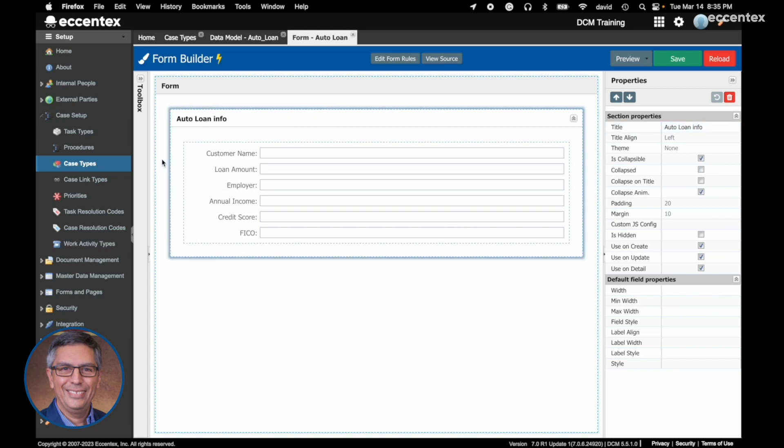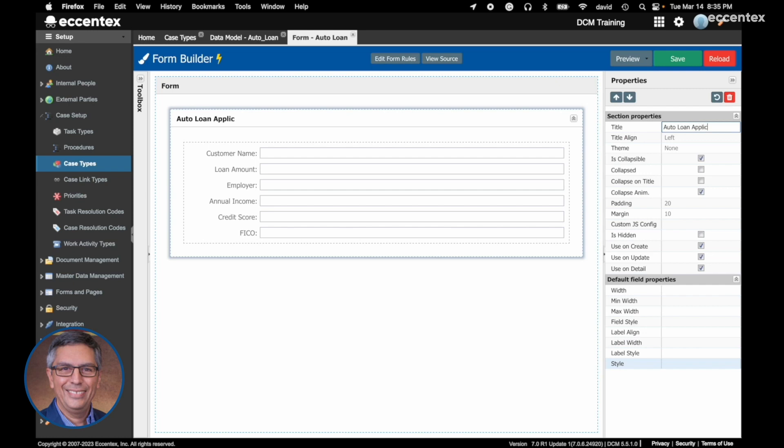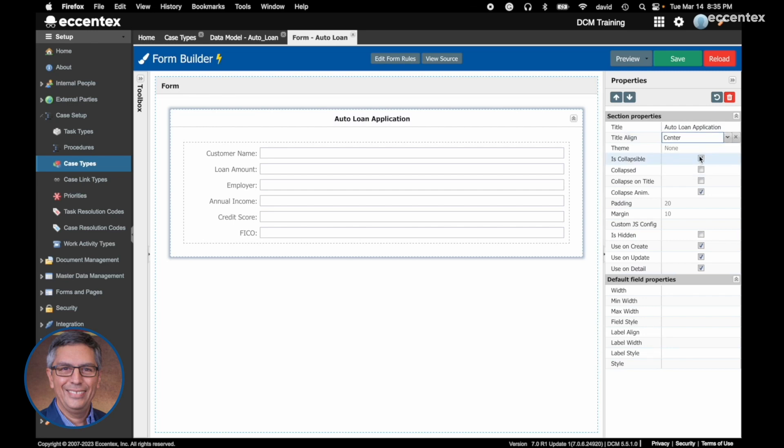You see the blue line here. These are the properties of this. Let's change to Auto Loan Application, not info, and the alignment let's say will be center. And let's change the background color.